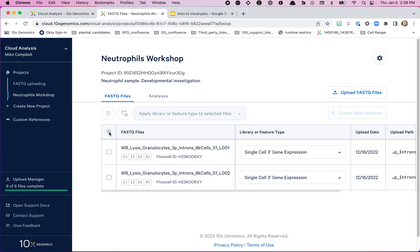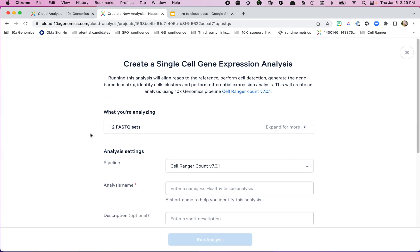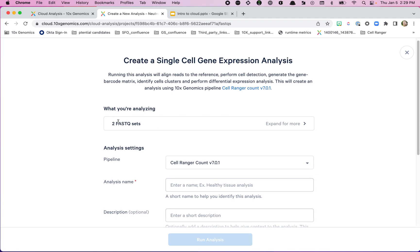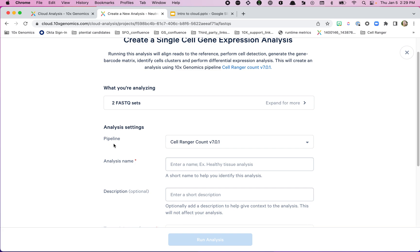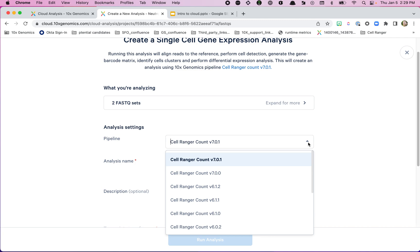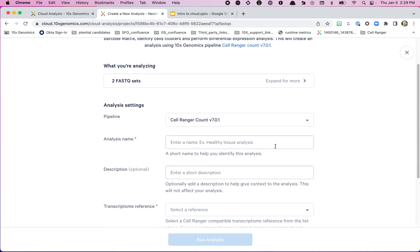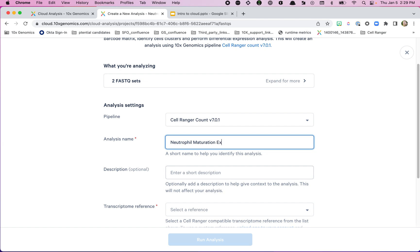I've already marked these as three prime gene expression libraries. To create an analysis, I'll select both sets of FASTQs using the select-all checkbox — I want both since they came from the same library and are required to reach the sequencing depth we wanted. Now the 'Create New Analysis' button becomes active. I click on it, and it lets me know we've got a couple FASTQ sets. I'm going to choose the Cell Ranger 7.0.1 pipeline — the most recent available at the time of recording. I'll name this analysis 'Neutrophil Maturation Exploration.'